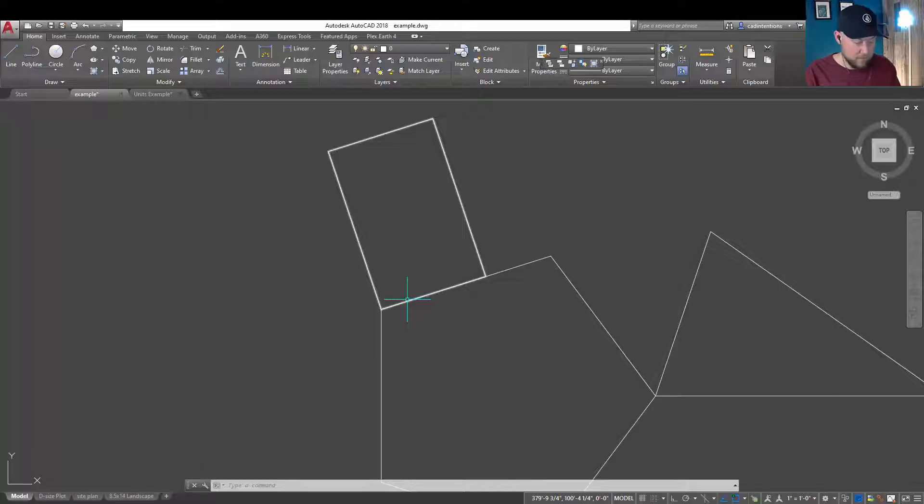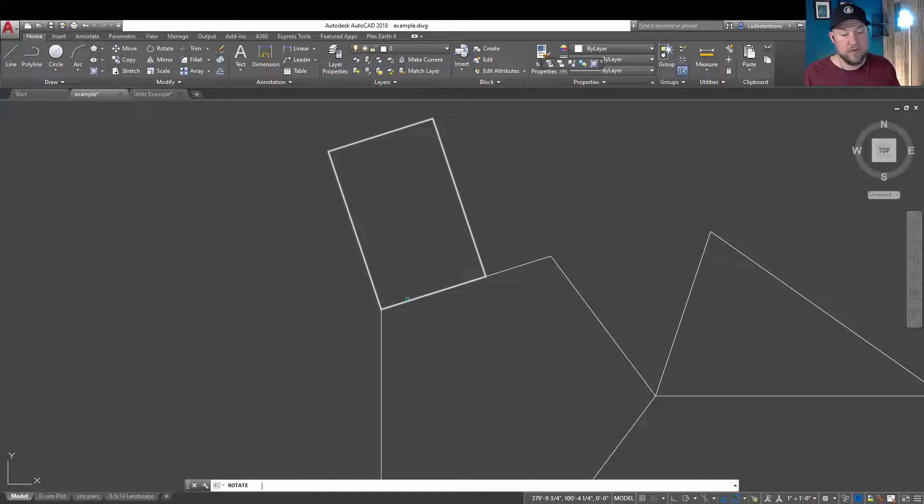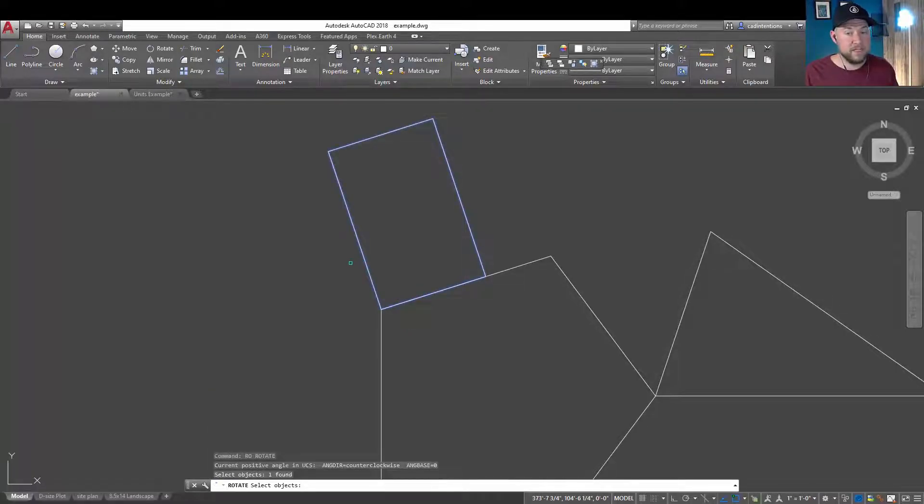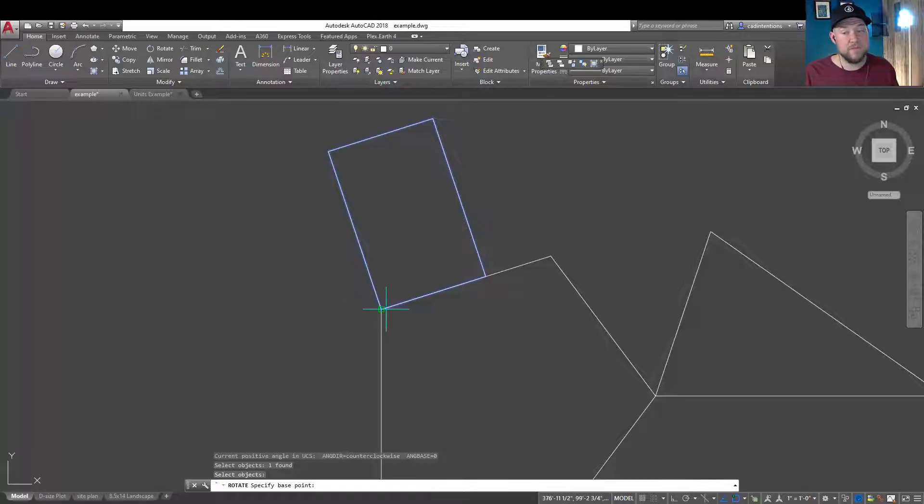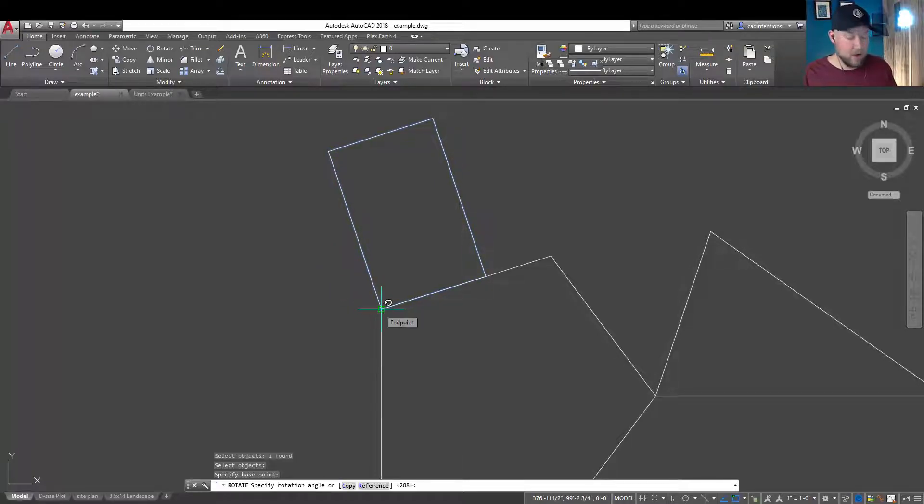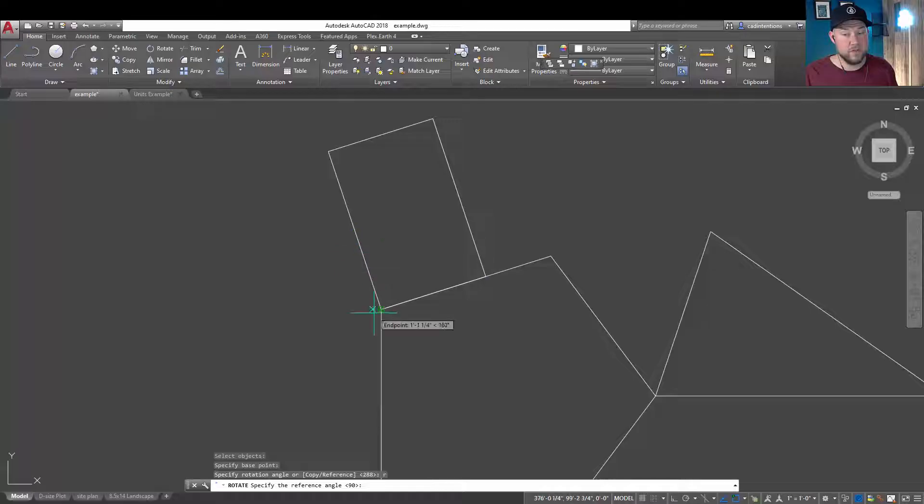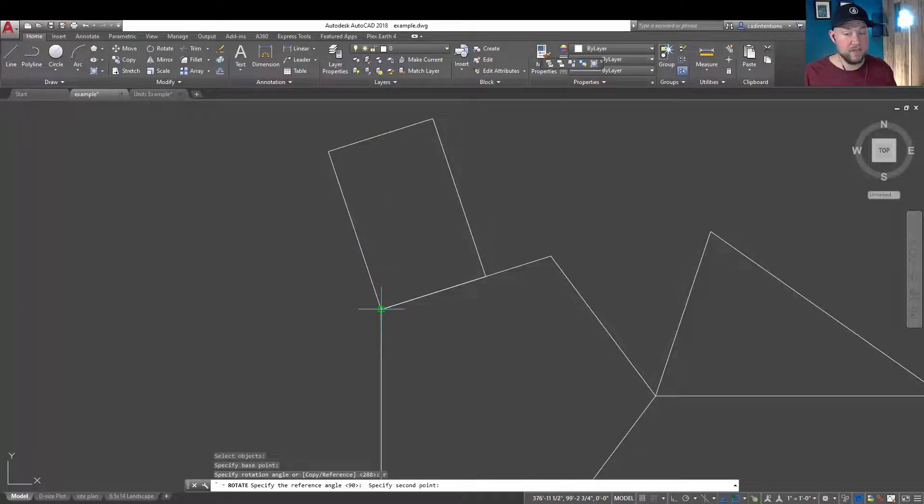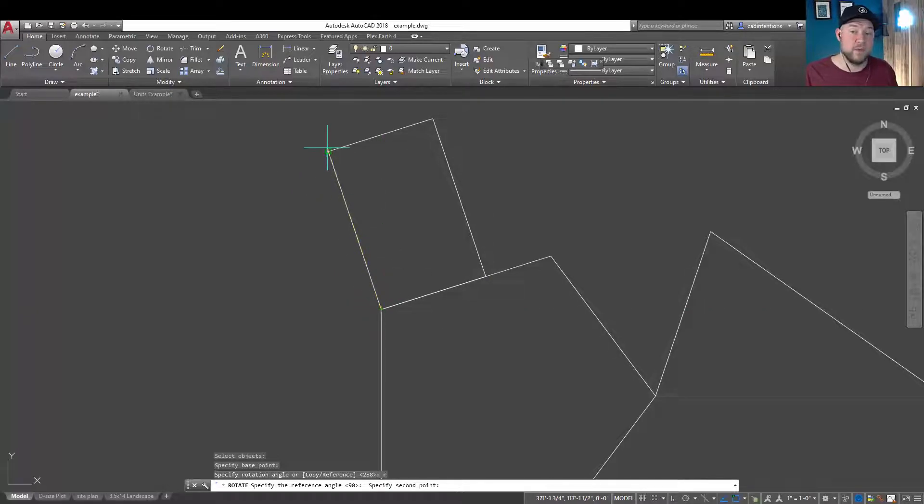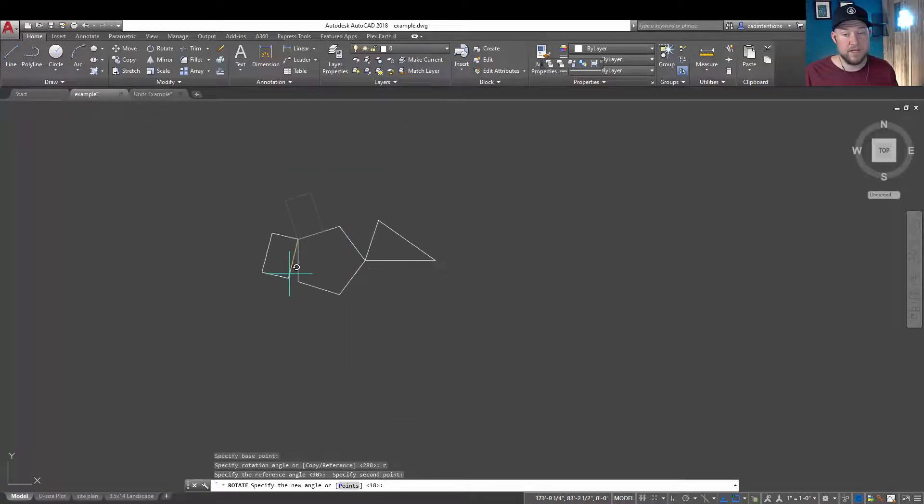We'll do that one more time quickly here. Type RO, enter, select your object, and hit enter. Choose your base point and type R for reference, hit enter, and now choose your two points to use as a reference line. I'm going to choose this bottom left corner as well as the top left corner.